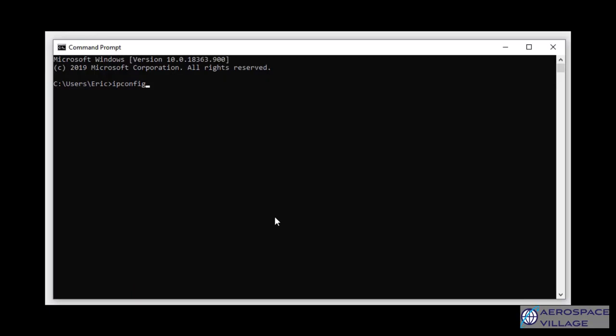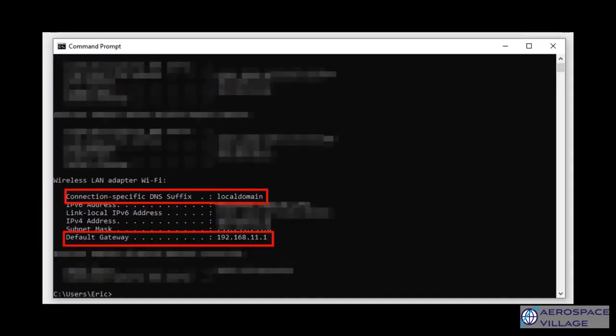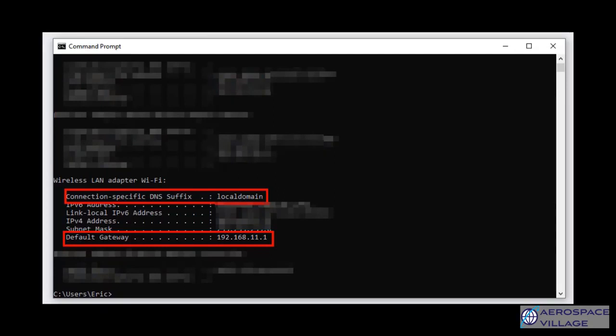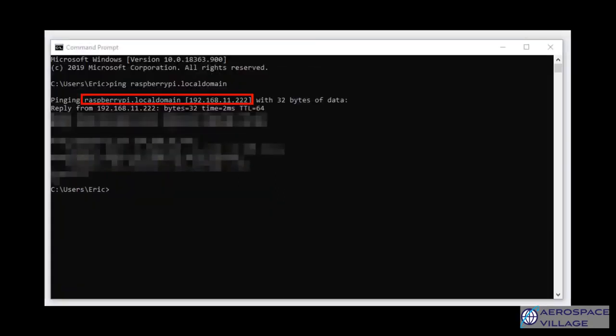Open up a command prompt and type ipconfig, as you can see in this screenshot. Hit enter and look for the line DNS suffix. There might be a lot of information here, and so you might have to scroll up. But as you can see for mine, it's local domain, and the default gateway is 192.168.11.1. You'll now attempt to ping the Raspberry Pi by issuing the following command. Replace local domain with your DNS suffix, and with luck, you'll receive a ping back.